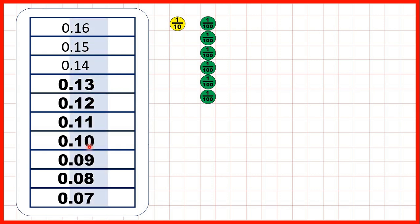The only thing we need to change is 0.10, because we don't usually write zeros on the end of decimals. For 0.10, all this zero tells us is that we don't have any hundredths, but 0.1 tells us this as well, so we don't need to write zeros on the end of decimals.